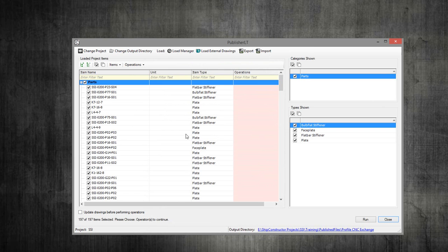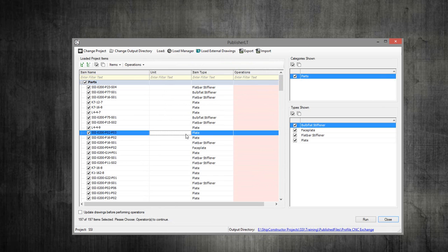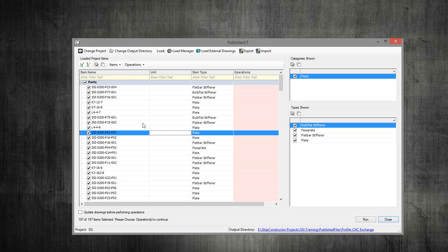The next step is simply to select the operation of generating these CNC files, or these files that can be used by the HDG profiling machine.